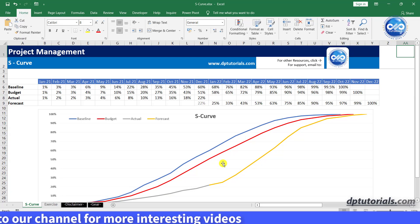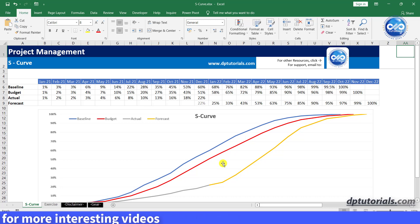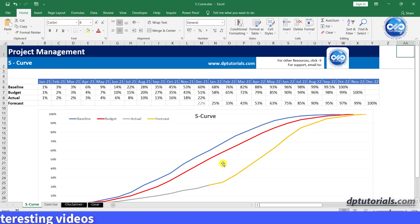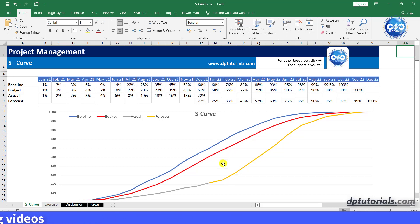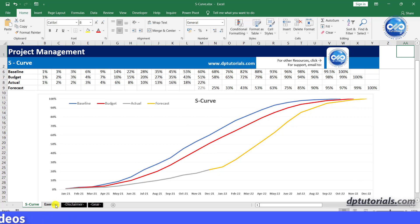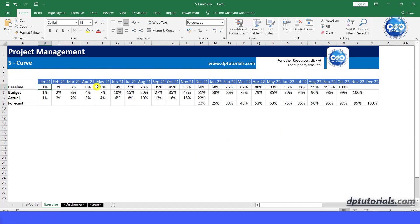Now let us see how to generate S-Curve in Excel. This is the sample one and I will show you how to create the same.